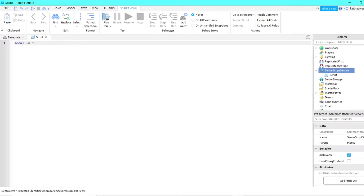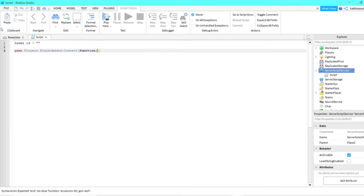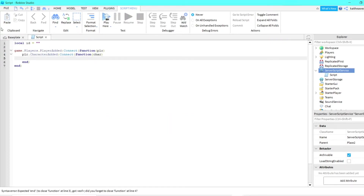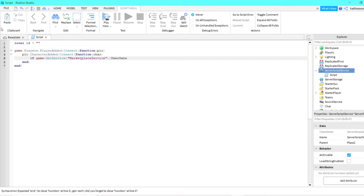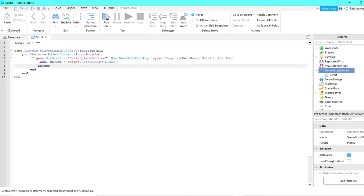We can do local id and leave this blank for now. Then we can do game.Players.PlayerAdded:Connect and then a function with plr. Then plr.CharacterAdded:Connect with a function and chr. Then we can do if game:GetService('MarketplaceService'):UserOwnsGamePassAsync(game.Players and chr.Name.UserId, id), then local dbJump equals script.LocalScript:Clone(), and dbJump.Parent equals plr.Backpack.